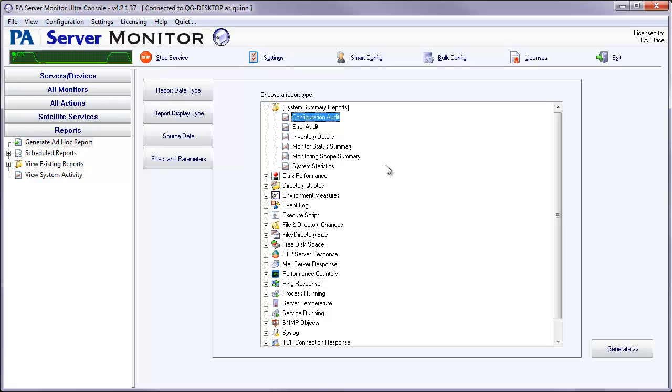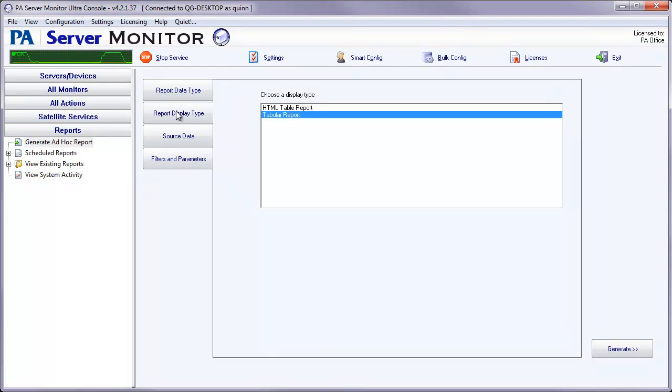Now this report will only create a text file. So in Report Display Types, there are two listed as far as different report types. It doesn't matter if you select one or the other, it'll still come up as a text file.